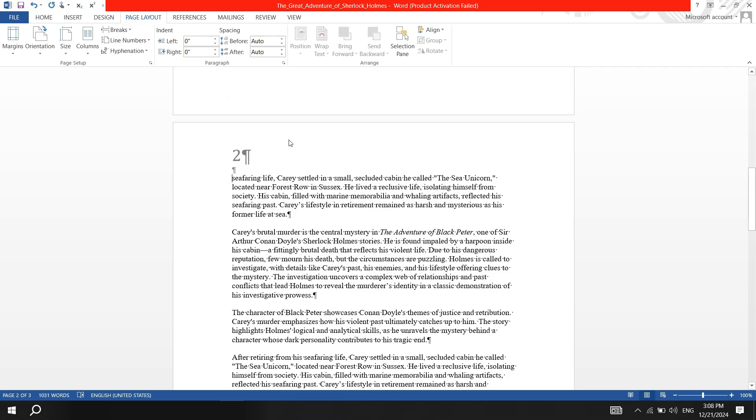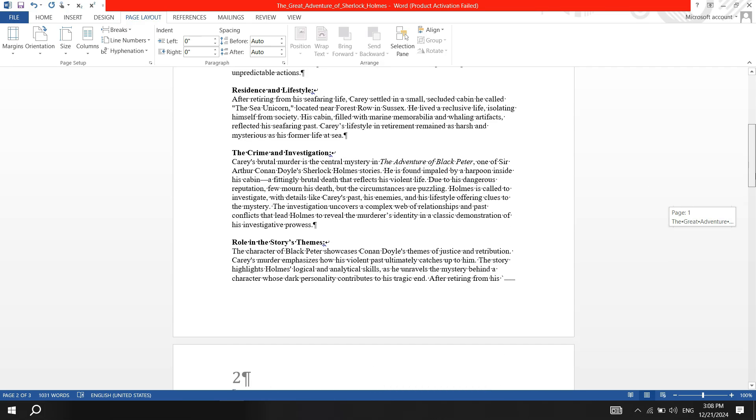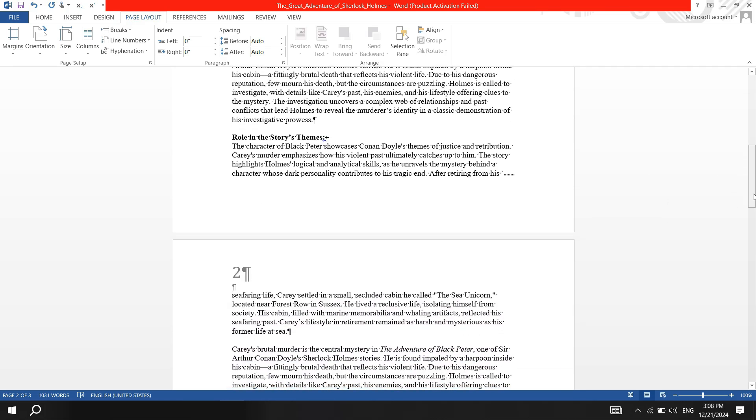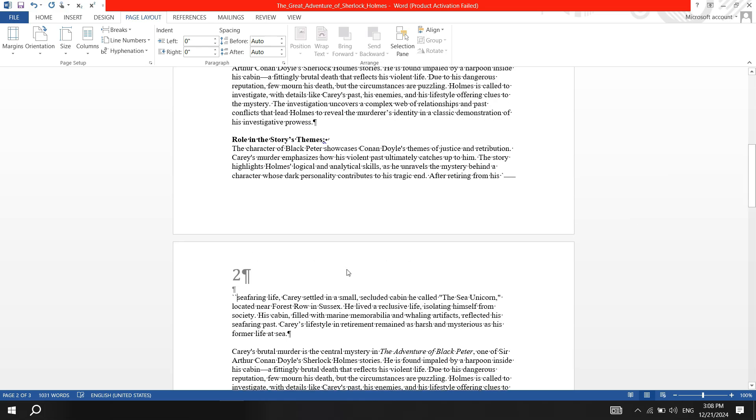This creates a section break at the end of page 1, making page 1 the first section and all following pages part of a new section.